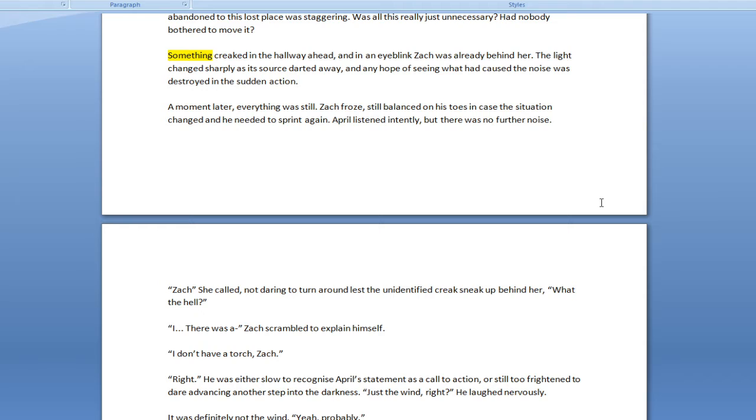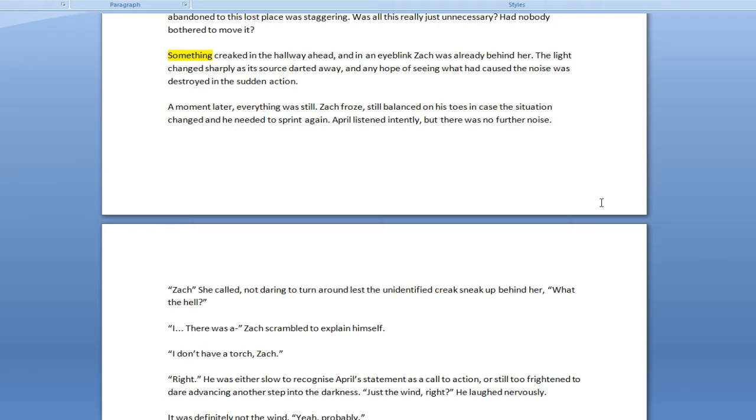Something creaked in the hallway ahead. And in an eyeblink, Zack was already behind her. The light changed sharply as its source darted away. And any hope of seeing what caused the noise was destroyed in the sudden action. A moment later, everything was still. Zack froze, still balanced on his toes in case the situation changed and he needed to sprint again.